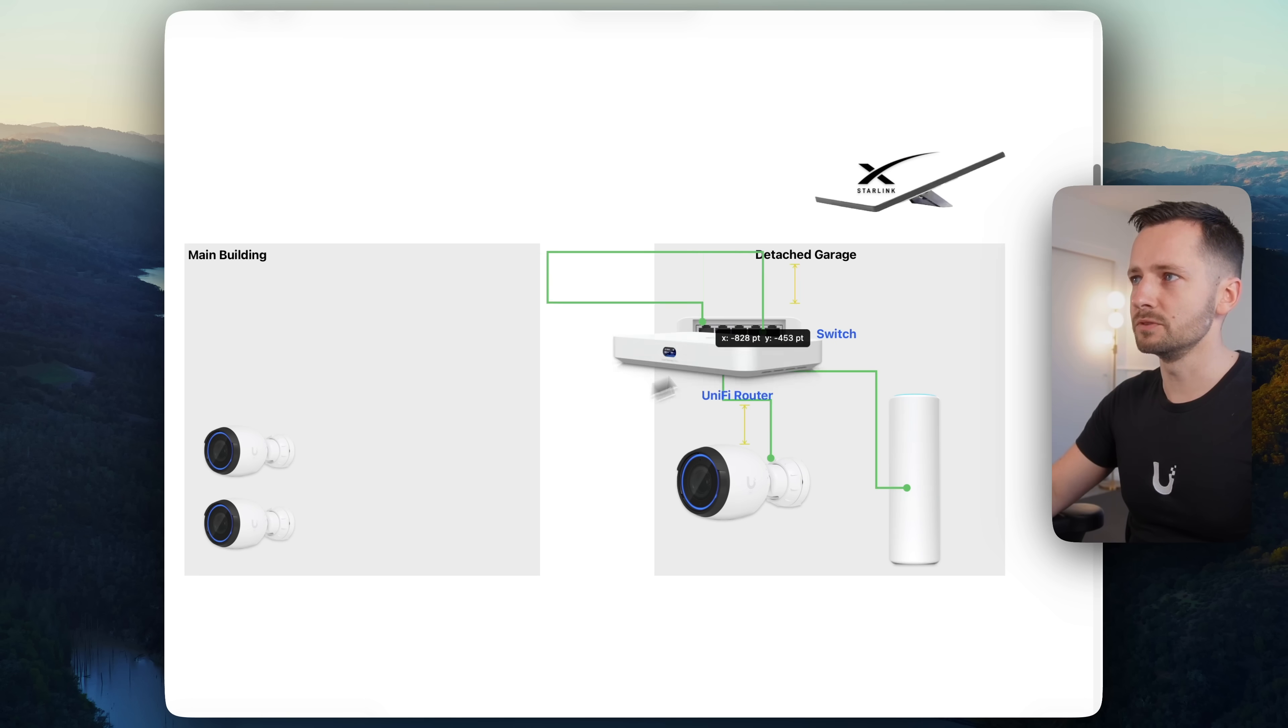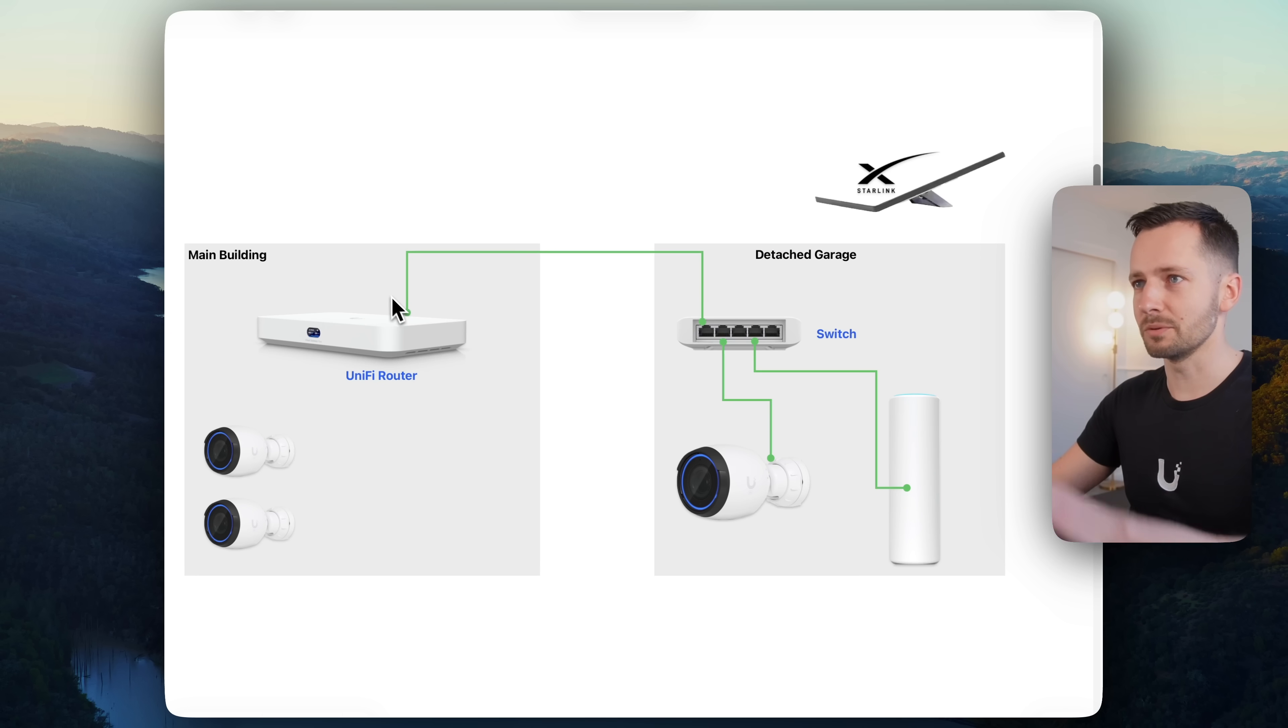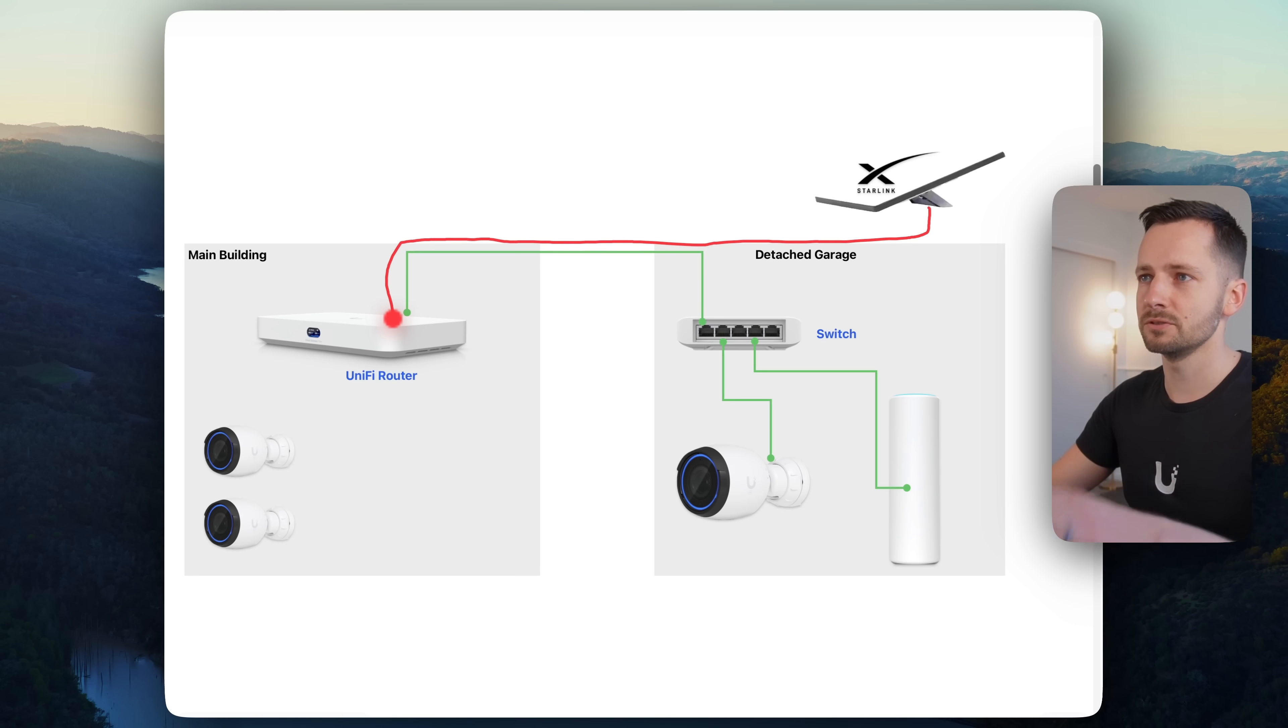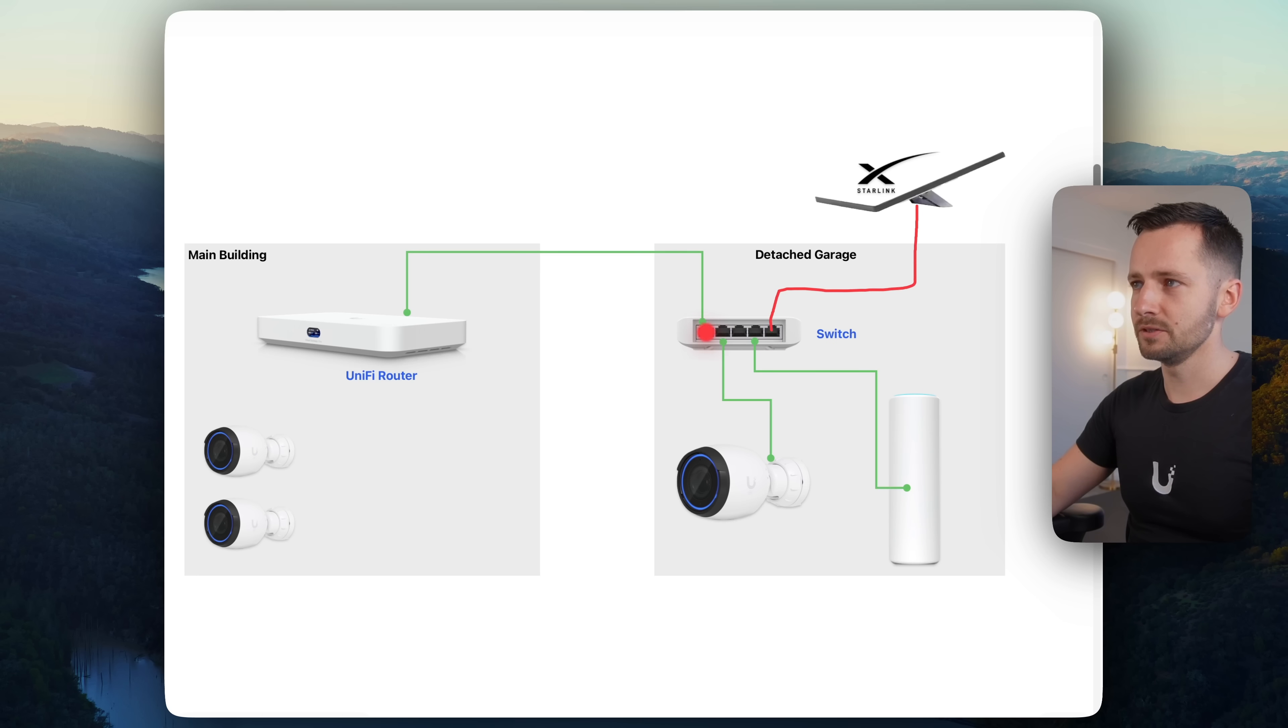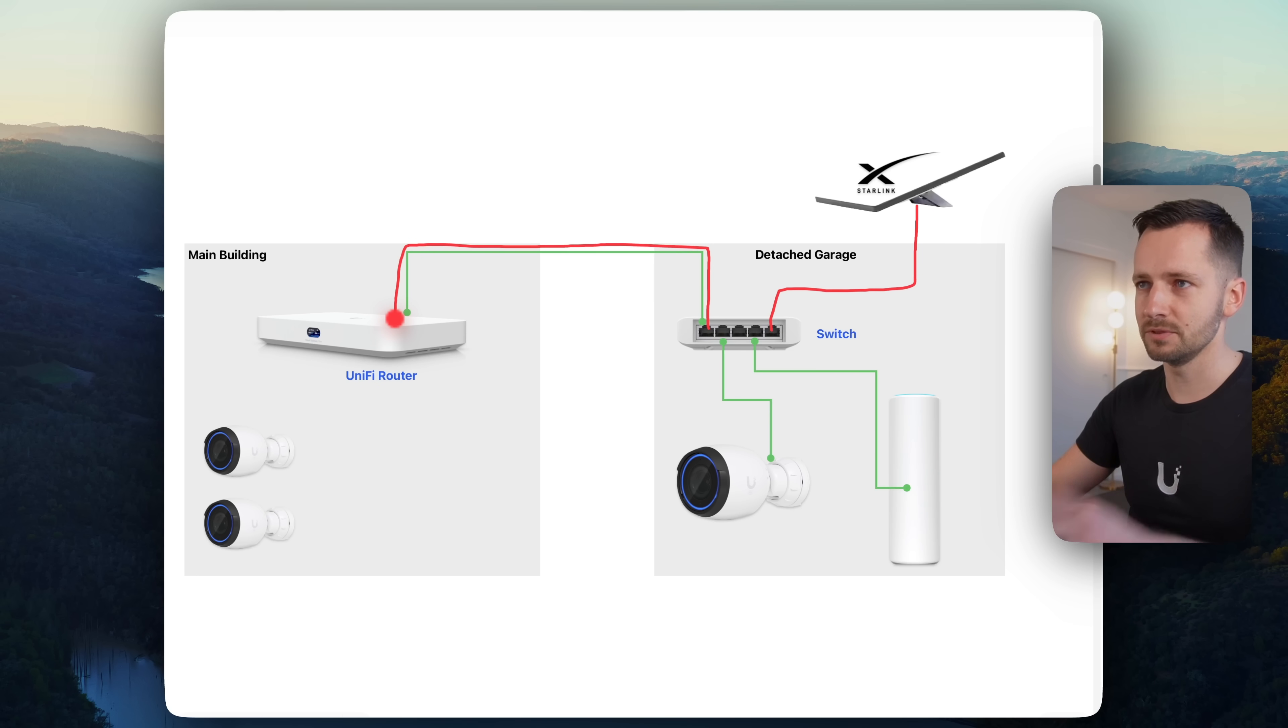Now you could try to move your UniFi router closer to the Starlink. That's usually not possible. You probably have that all set up. Your other option, it might be a little bit too labor intensive, is route an ethernet cable to the router. But the other thing you can do that's a lot easier is just route the Starlink to a nearby switch. And you can actually pass that Starlink connection, the internet connection through your existing cabling back to your router, wherever that UniFi console is.